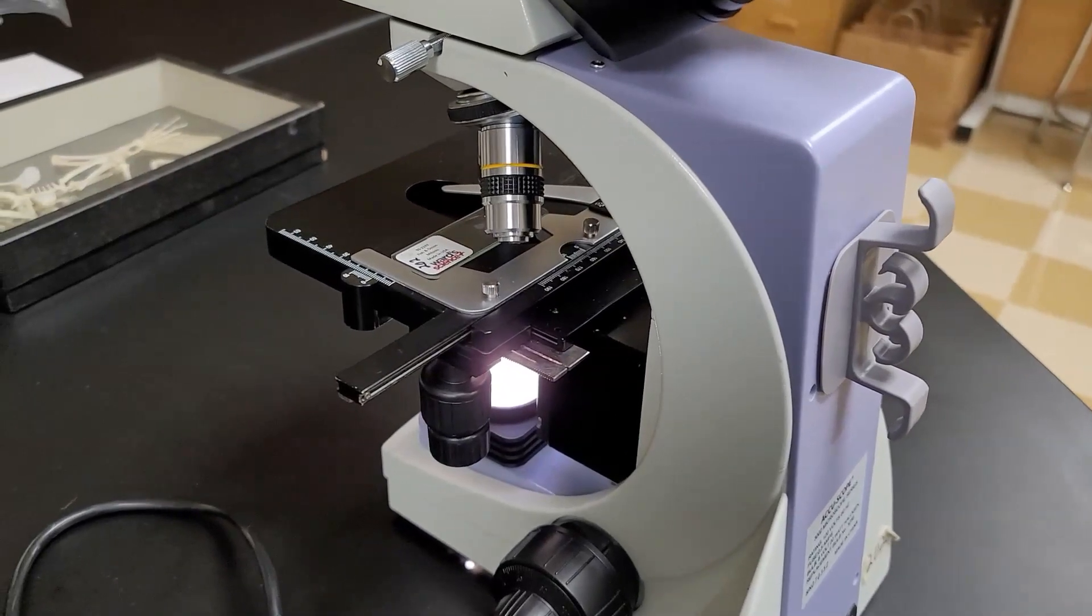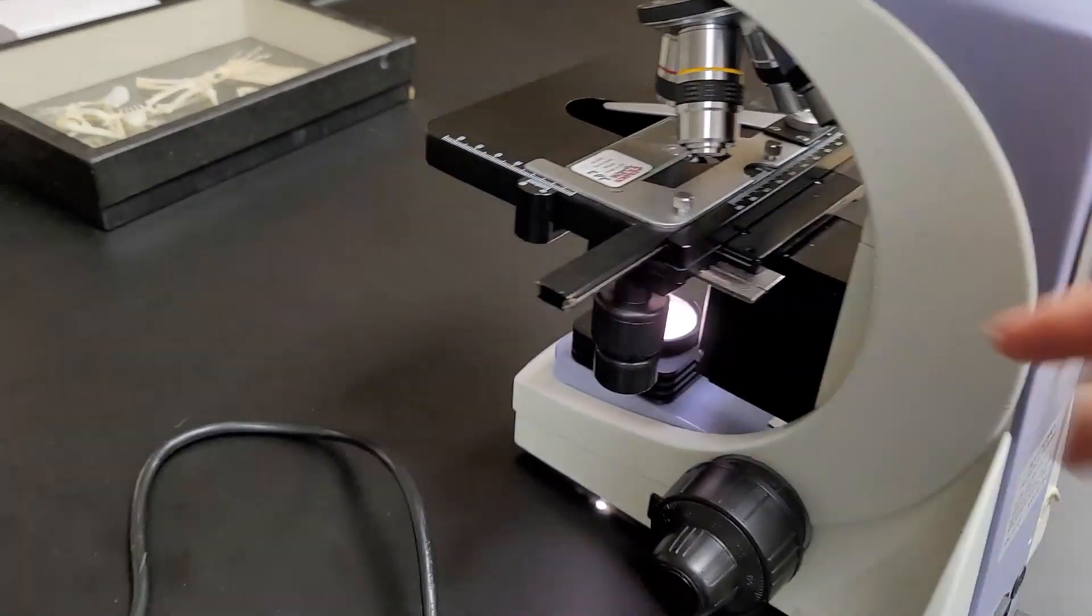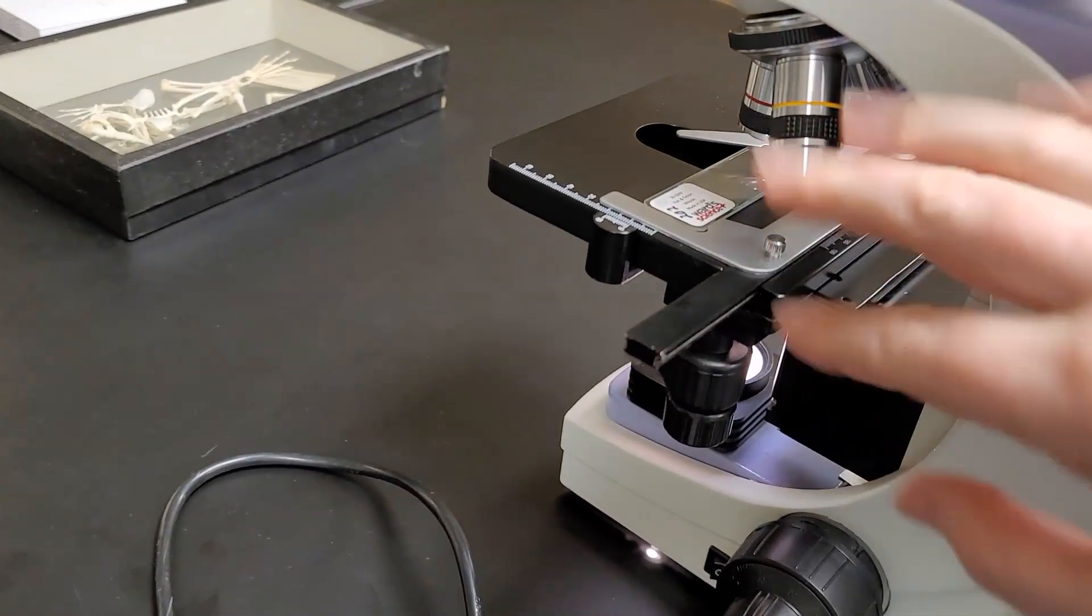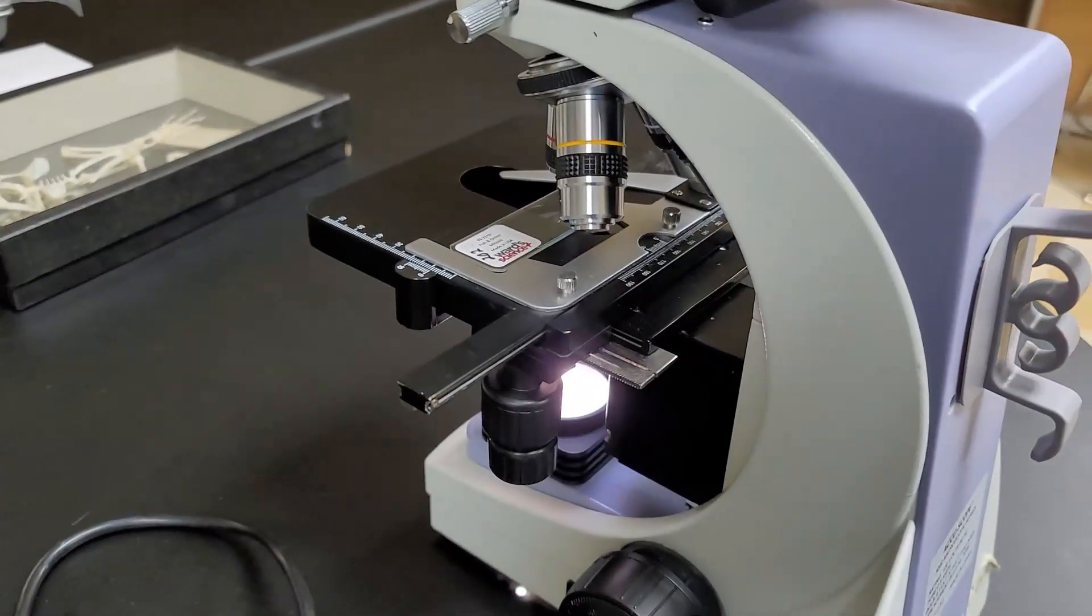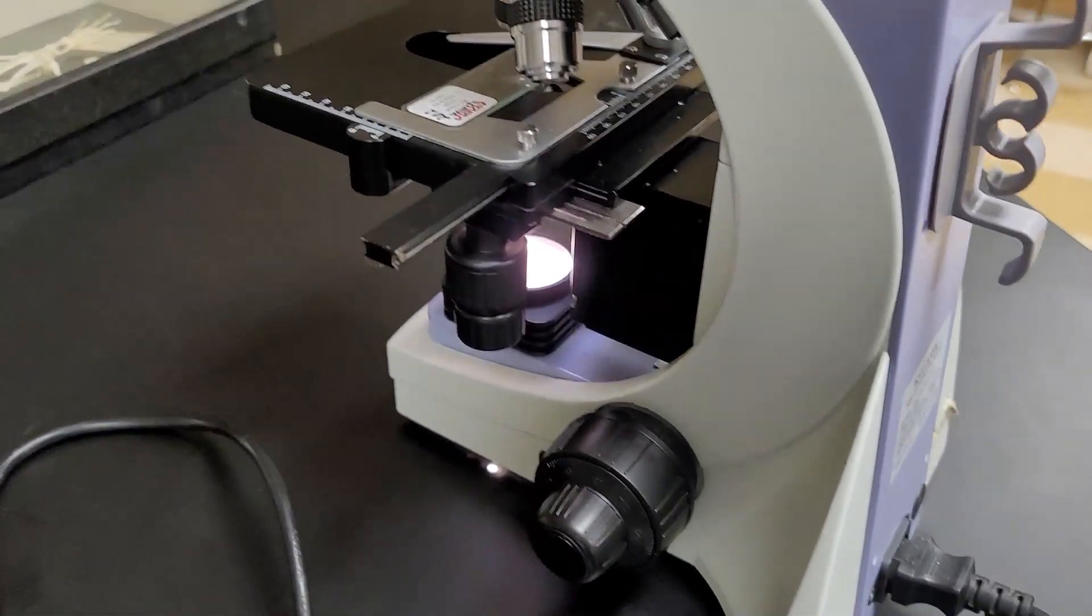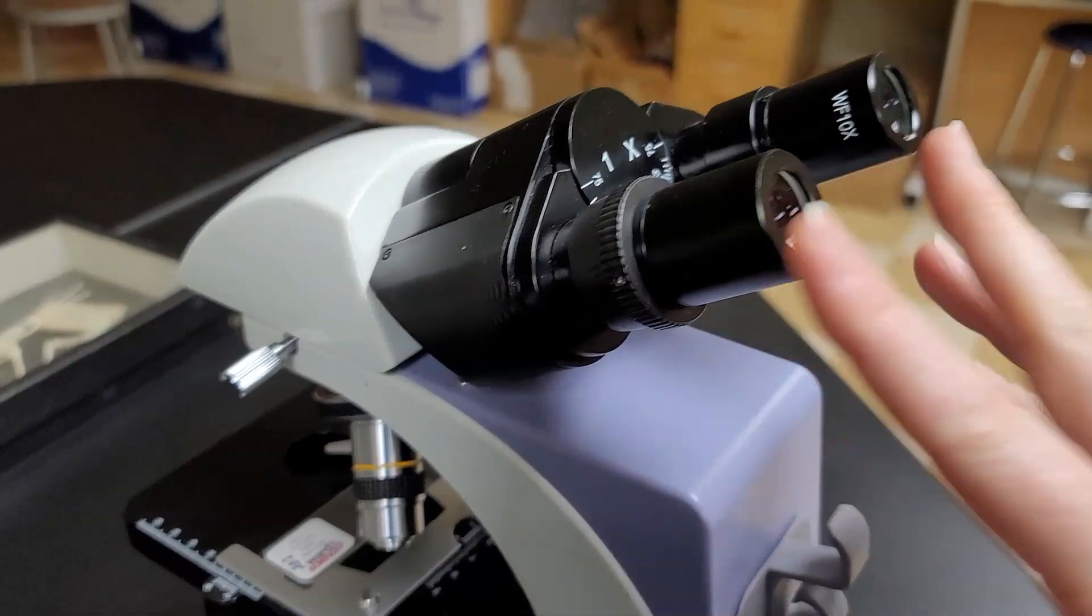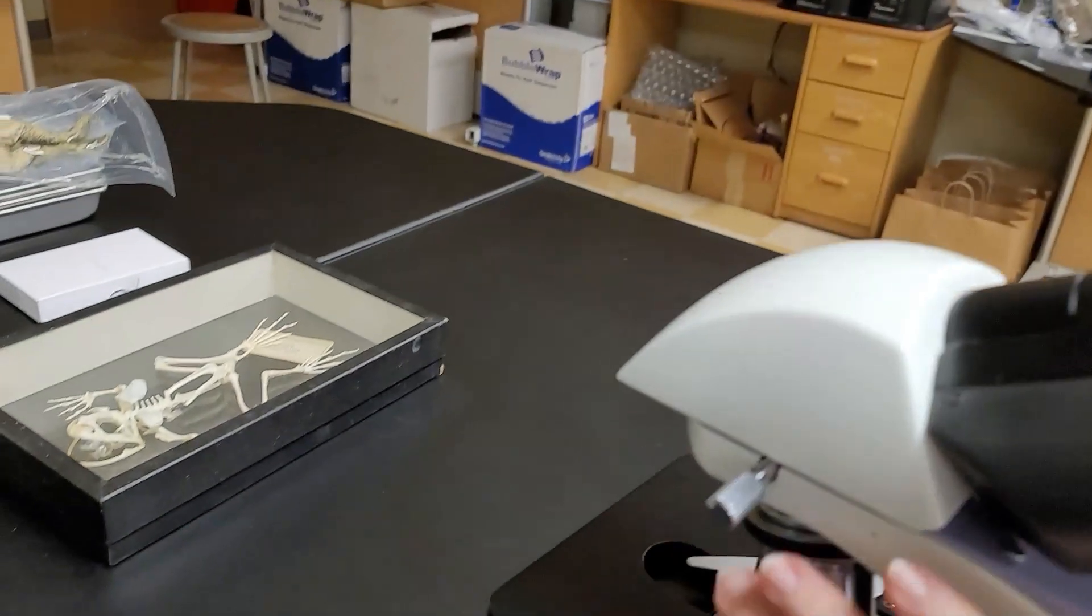We're going to be going over the microscope in this lab. This is the standard light microscope that we usually use in the AMP lab. It's a binocular scope because it has two eyepieces.